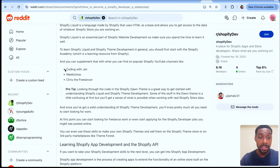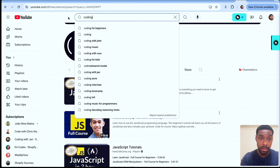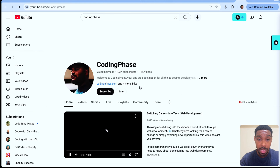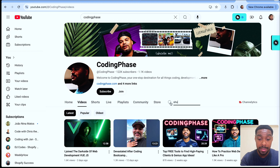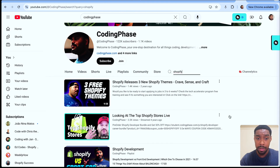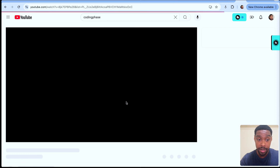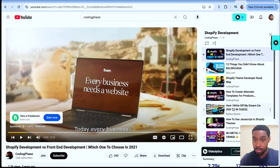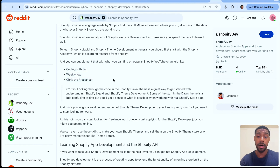Do those courses from the Shopify Academy and then start looking through the content on the Coding with Jan, Weekly How, and Chris the Freelancer channels. There's also a YouTube channel called CodingPhase — he has a lot of Shopify development videos and I actually learned a lot from his channel. A lot of the content is somewhat outdated, but his Shopify development playlist still has valuable material. The other channels I recommend have more up-to-date content.